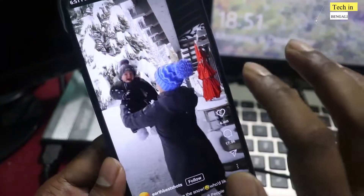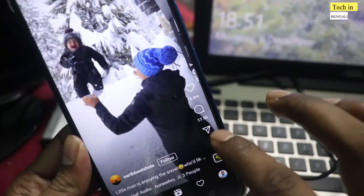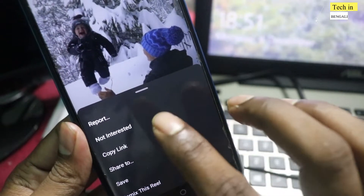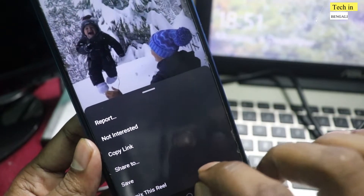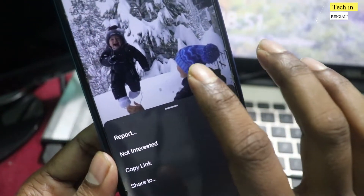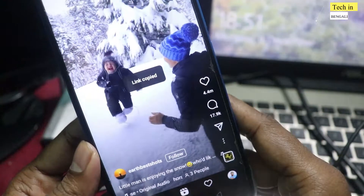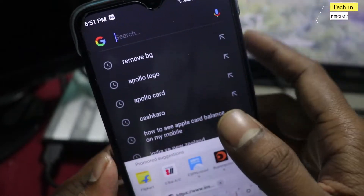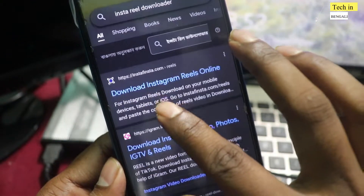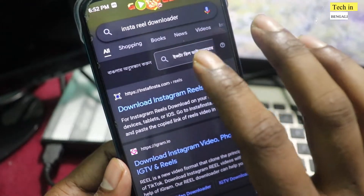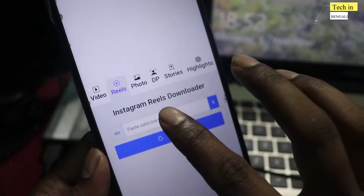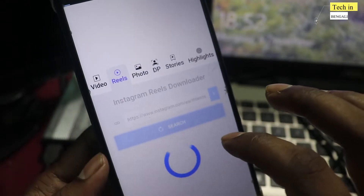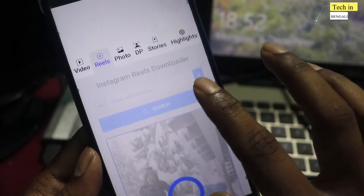If you go to Instagram Reel download, there is no direct save option — you can only save your Instagram profile or view it on the internet. But there is no download option. So you can copy the link, search the website for Instagram Reel downloader, paste the link, and you can download it directly from that website without any app.